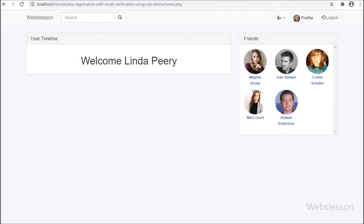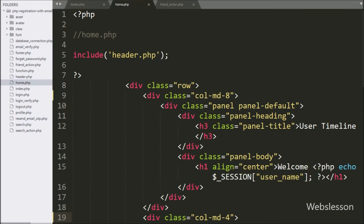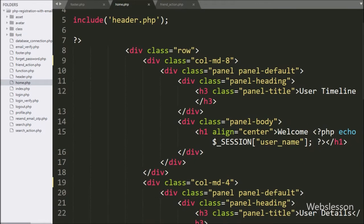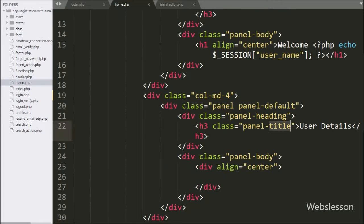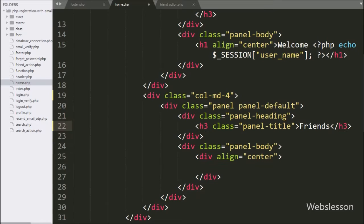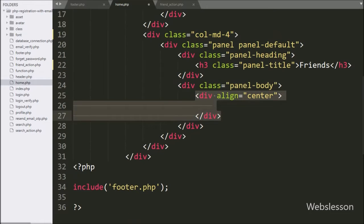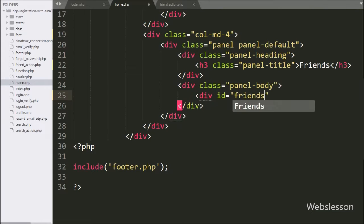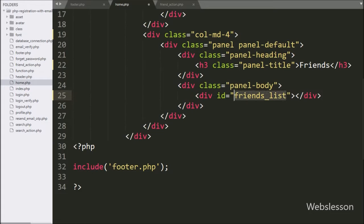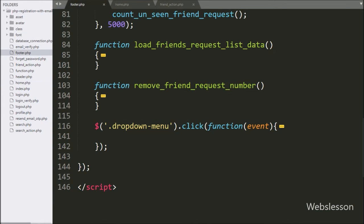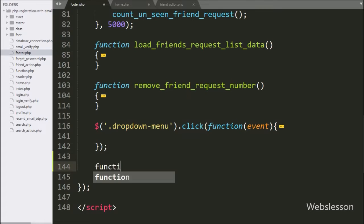This is what we will learn in this part. First, we go to home.php and here we have changed the panel title from 'Users' to 'Friends'. Under this panel we will display accepted friend data. After this, we create a division tag with id equal to 'friends_list', and under this tag we will display accepted friend data.